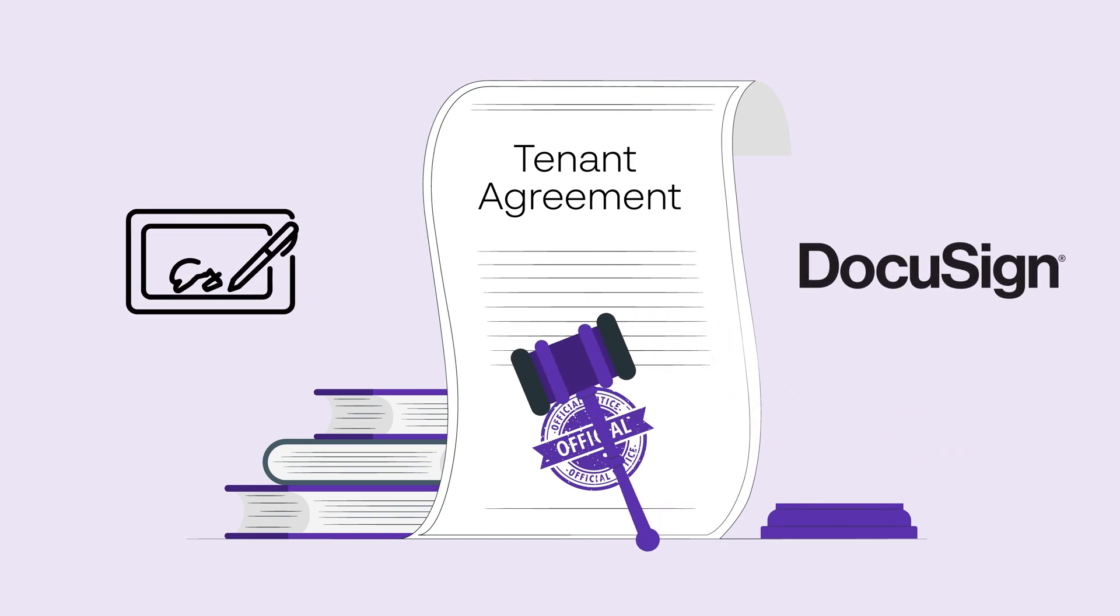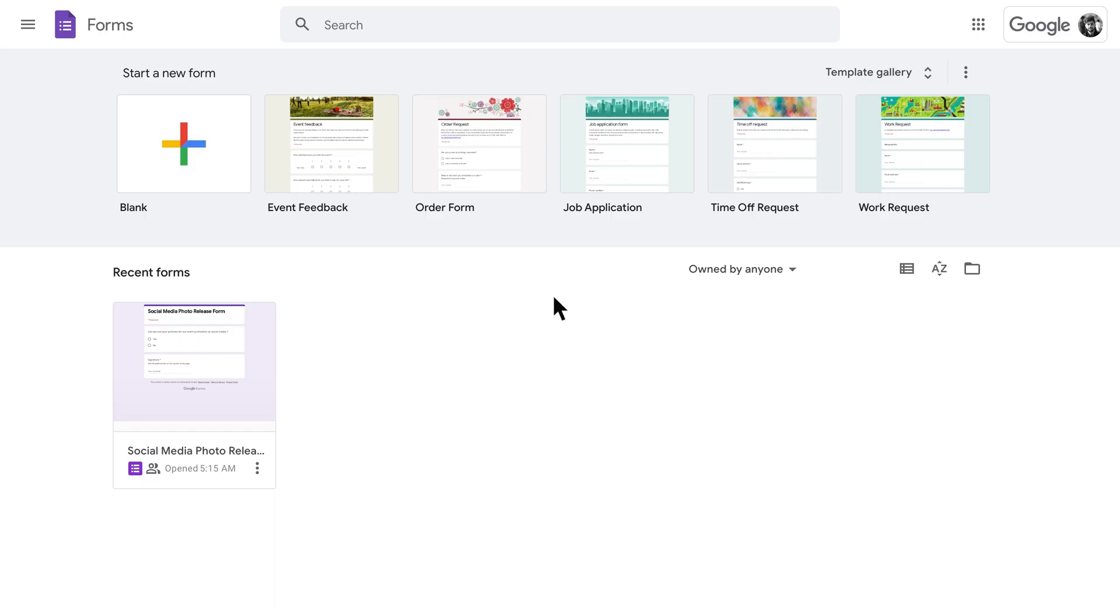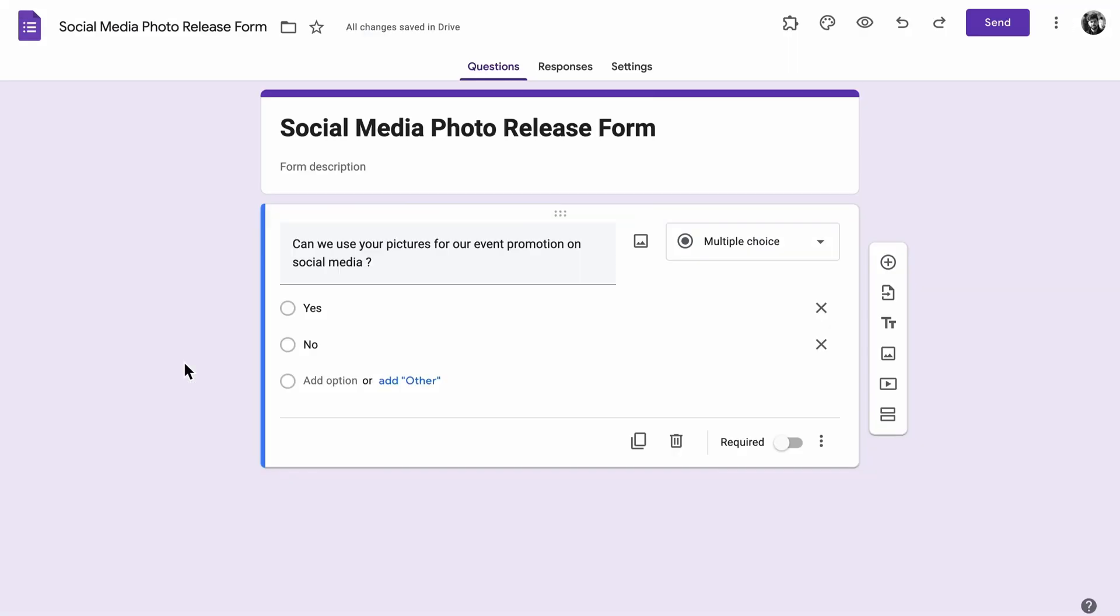Alright, legal PSA over. Now that we've done our due diligence, let's get into how to add an electronic signature field in your Google Form. First things first, go ahead and create or open up the form you're working on. For this example, we're making a photo release form.